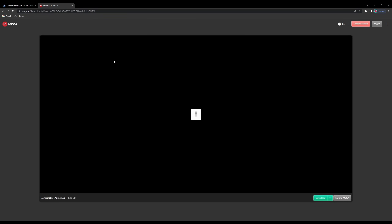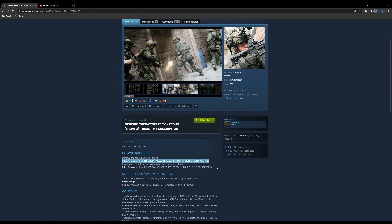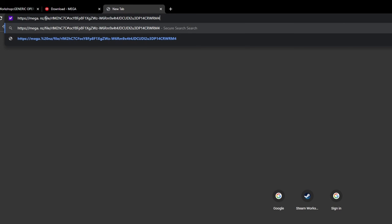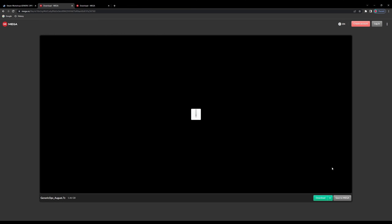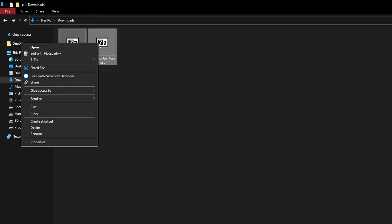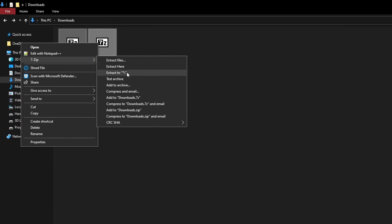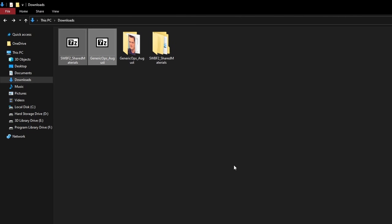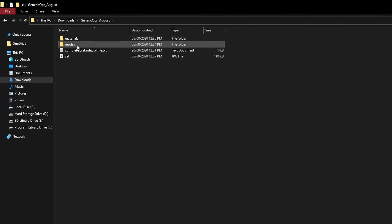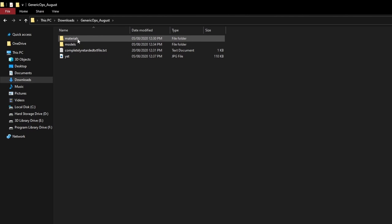You can find both links on his workshop page description — one link will be for the models and the other for the shared textures. Copy each link and paste it in, making sure to delete the space before the NZ in the URL. These links will take you to a download page for both files. When the download is complete, you'll have two compressed folders. Unzip both of them. If you open the Generic Operators folder, you'll find the materials and meshes.